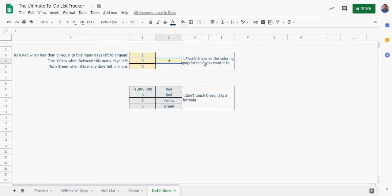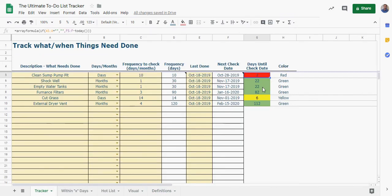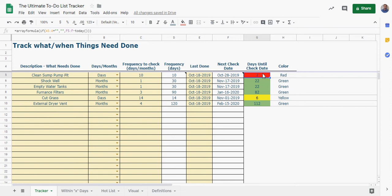Now you change this, you could put this to like you know within six days, and then anything seven, now you're going to get a little bit more of an expanded range. So here within six days this is now yellow, this is still red at two.